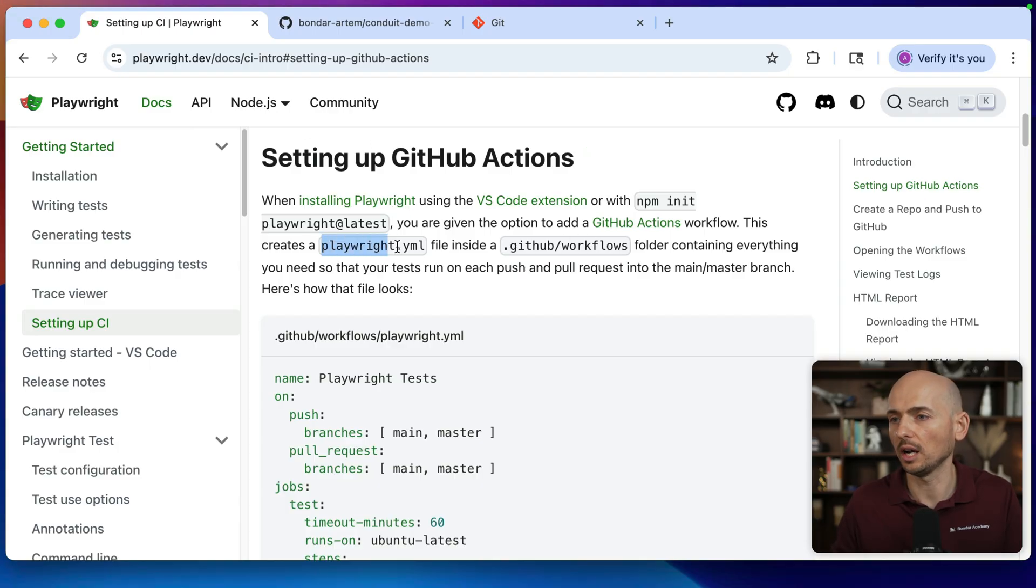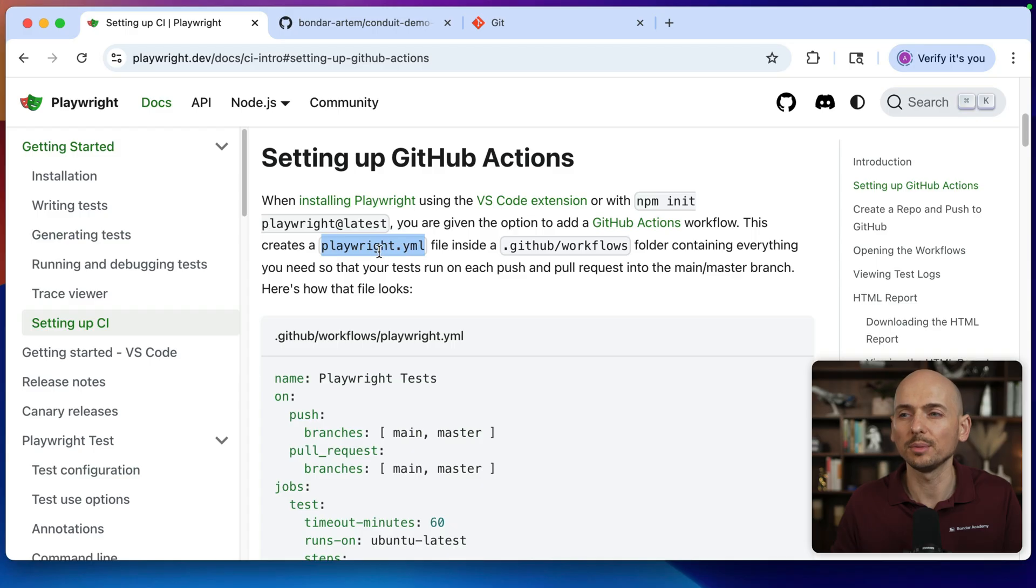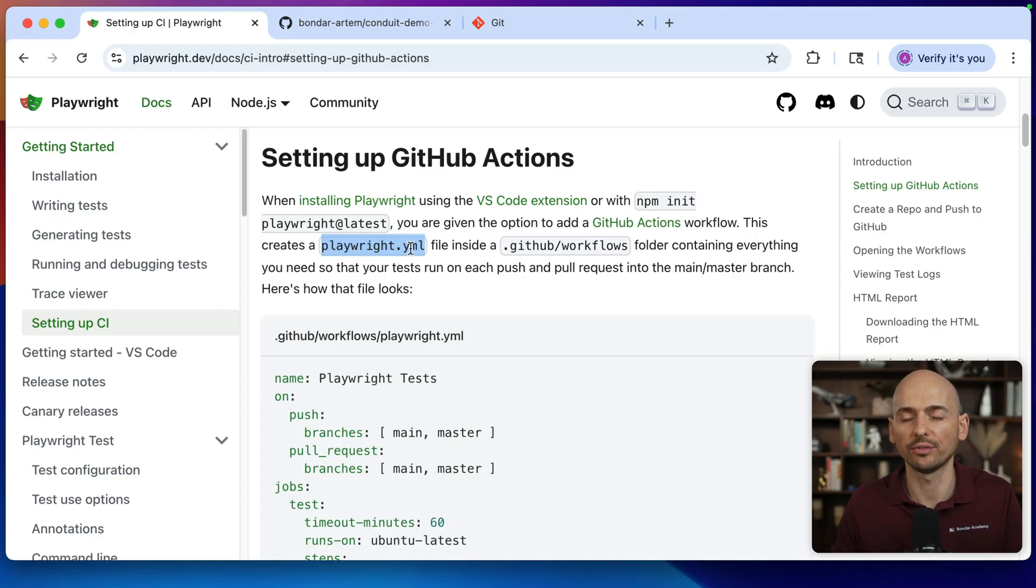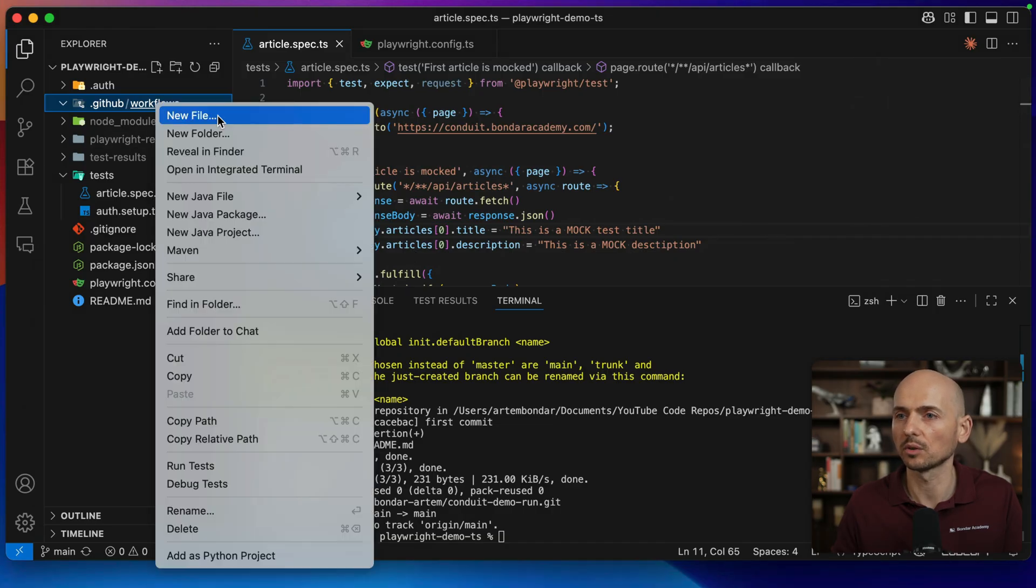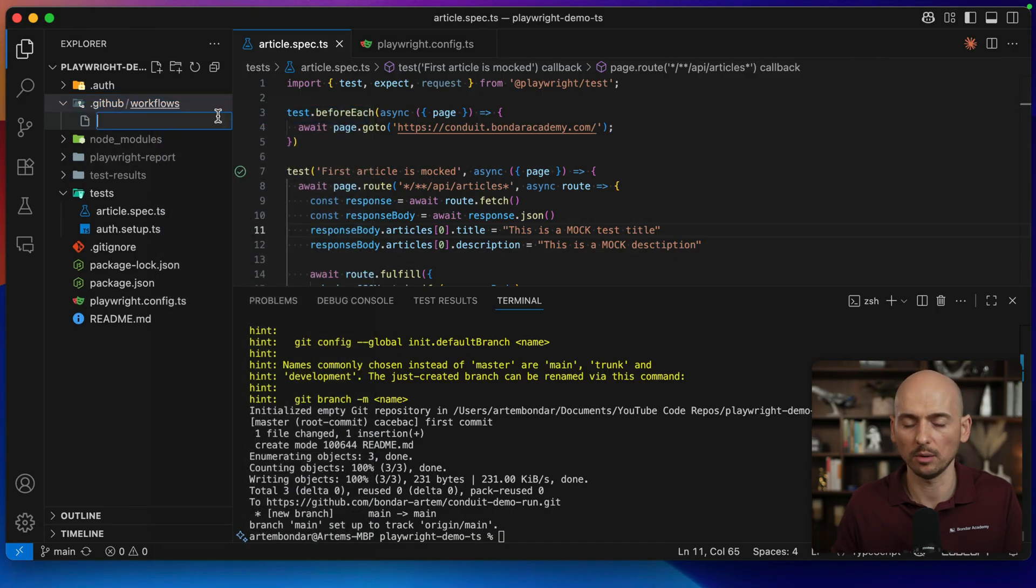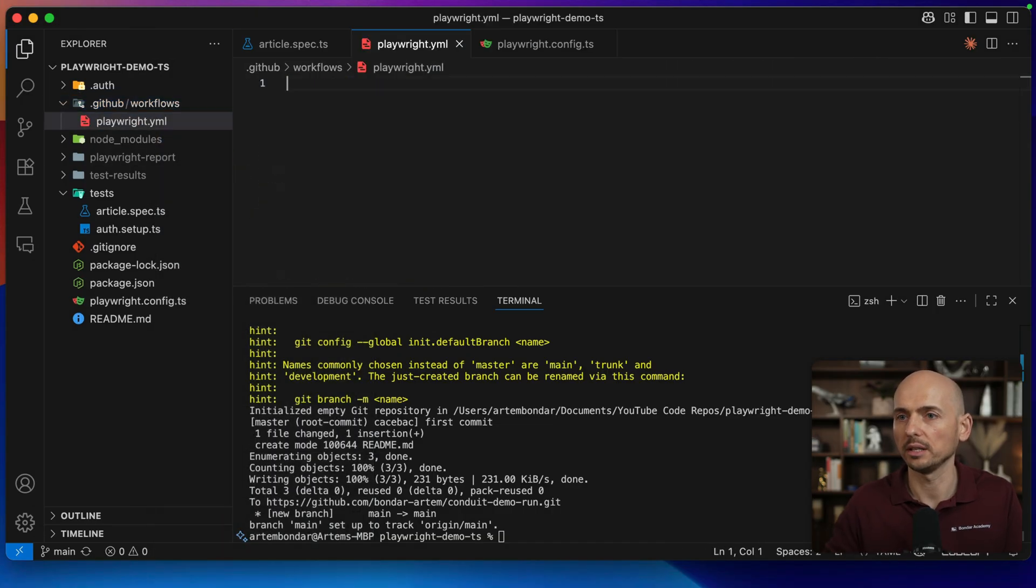And then we need to create a file, for example, playwright.yaml or it can be any other name, but it should be a YAML file. This is where the script for CI server will be located. I will call it as well, playwright.yaml file.